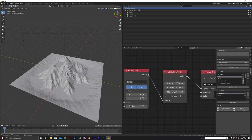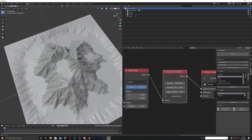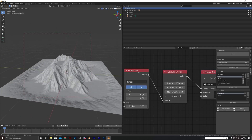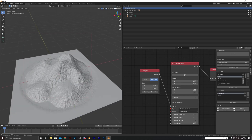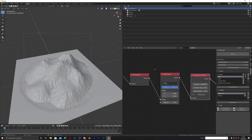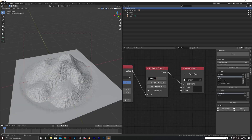And here we go, we have some mountains! We can change the subdivision level to 200 to give it a little bit more detail. But what you're going to need to do then is increase the simulation, because as you can see not much has gone on, so we're just going to change that to two million.